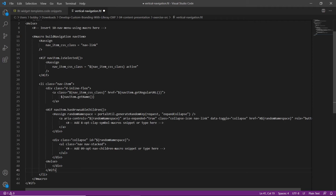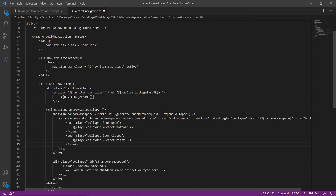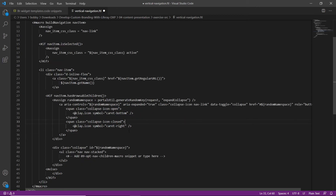Now we're going to add clay icon macros for child menu icons. Within the first assigned block, we have a comment '08 opt clay symbol macros snippet'. We'll replace this by typing 'LFR 08'. What this does is create two span classes — one that's open and one that's closed. The caret right will be the closed position, pointing to the right, and when expanded it becomes a caret at the bottom, allowing items to display when opened or closed.